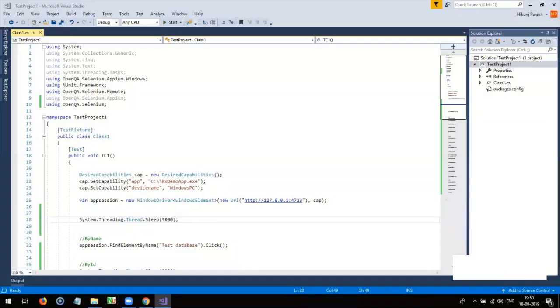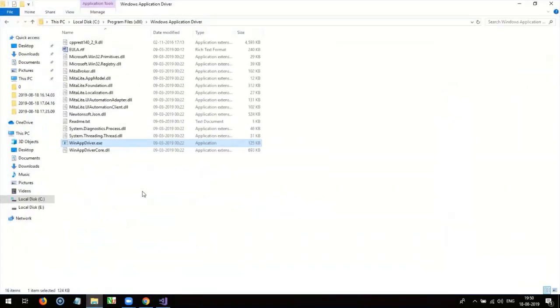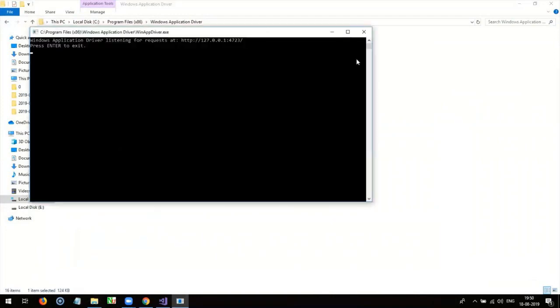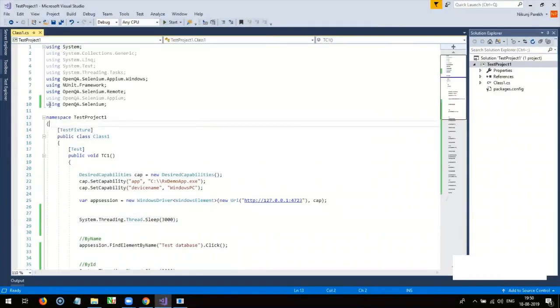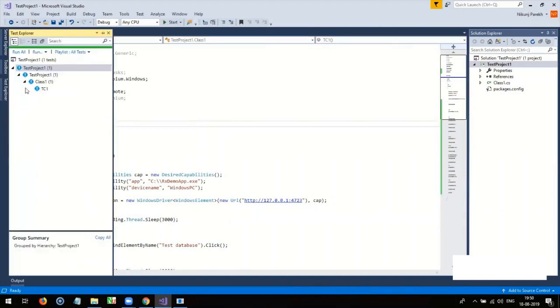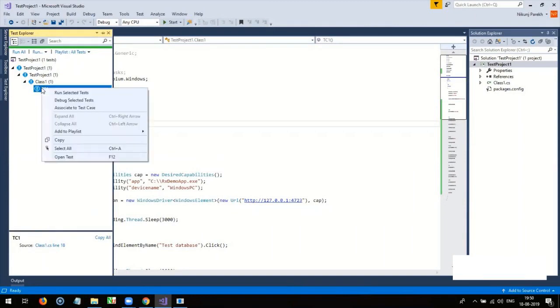To run your developed script, first of all start WinAppDriver which will be available at your installation directory. Then, go to test explorer and select the test case. After then, right click on it and click on run selected test.